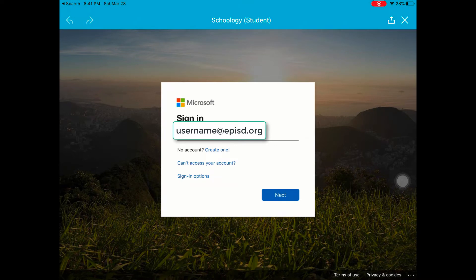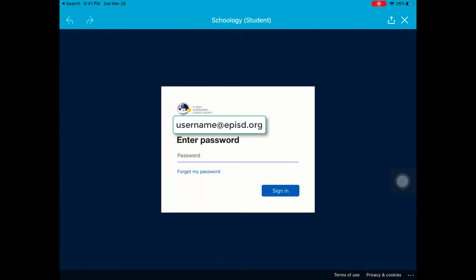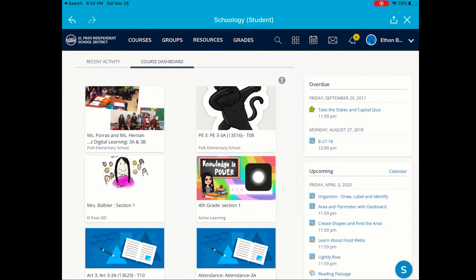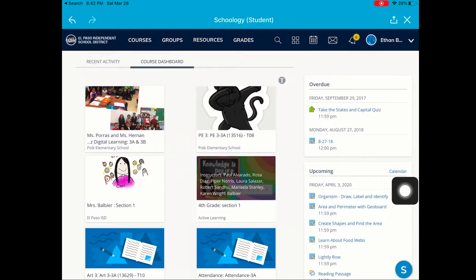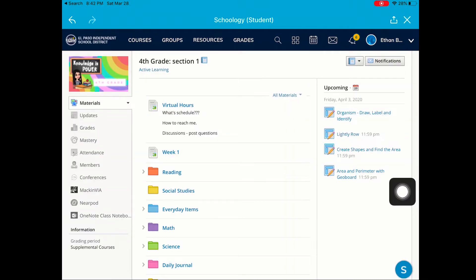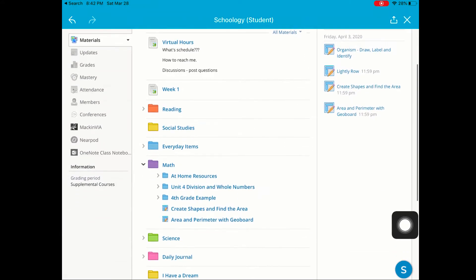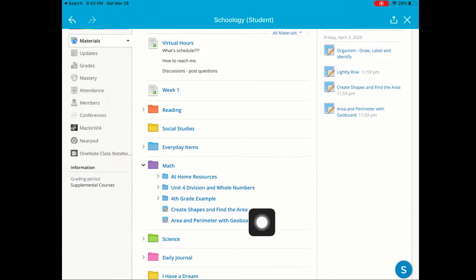I'll just be patient — it should make the magic happen. I'm going to go into my class and I want to submit an assignment that my teacher assigned to me in math. I can see the assignment: Area and Perimeter with GeoBoard.